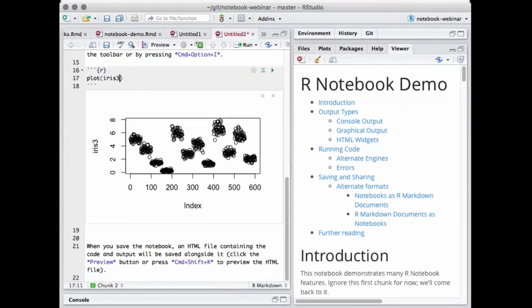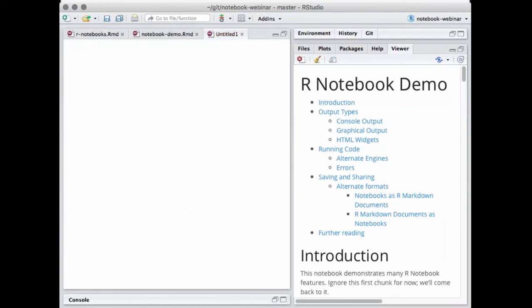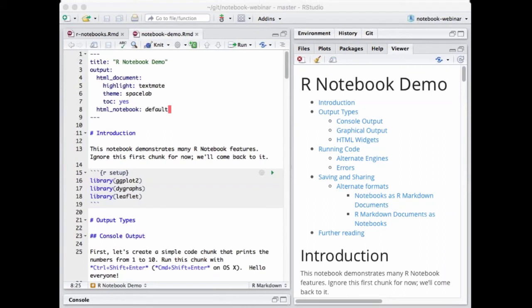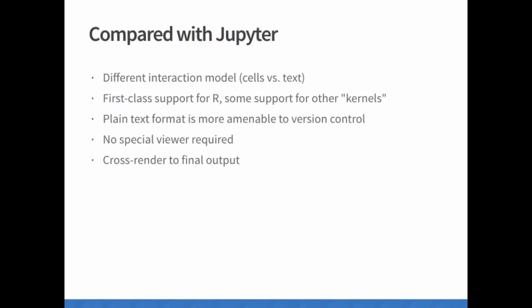This ends the demo portion of our webinar. I'm leaving this open so we can try some things during questions. I'm now going to switch back to my slides. One thing I wanted to address quickly: some of you know that the Jupyter notebook also supports R, and you might be wondering how this stands in relation to the Jupyter notebook.